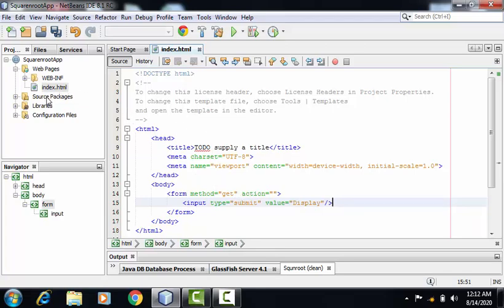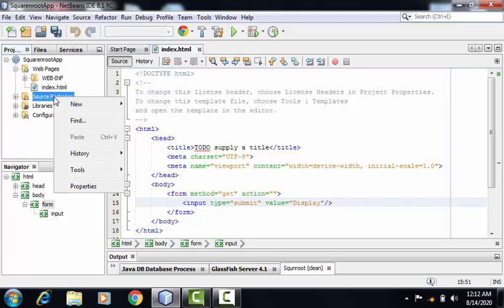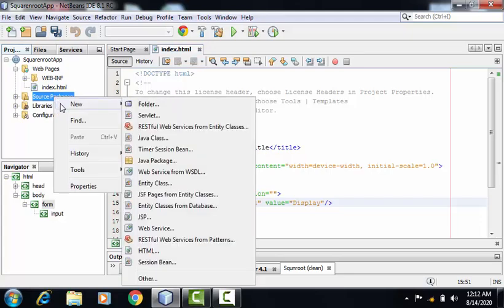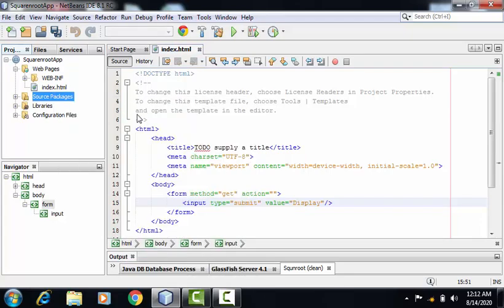Now we can create the servlet. For creating the servlet, we have to go to source packages, right click, new, and servlet.